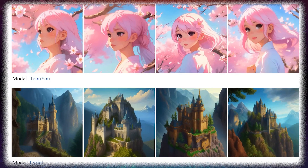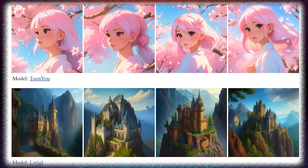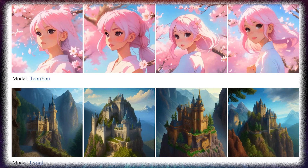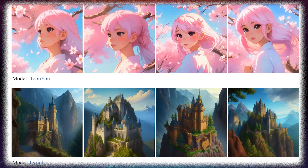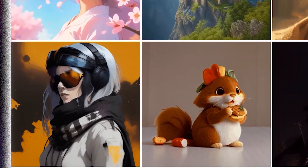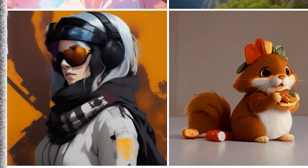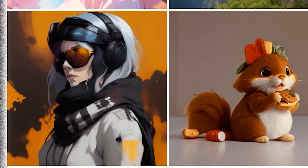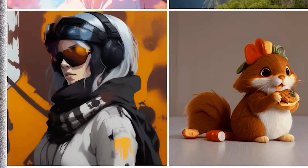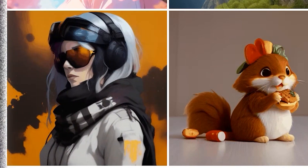There's this one where the character's hair is blowing in the wind, and it looks stunning. Then there's another with a cyberpunk character that looks really cool and futuristic.